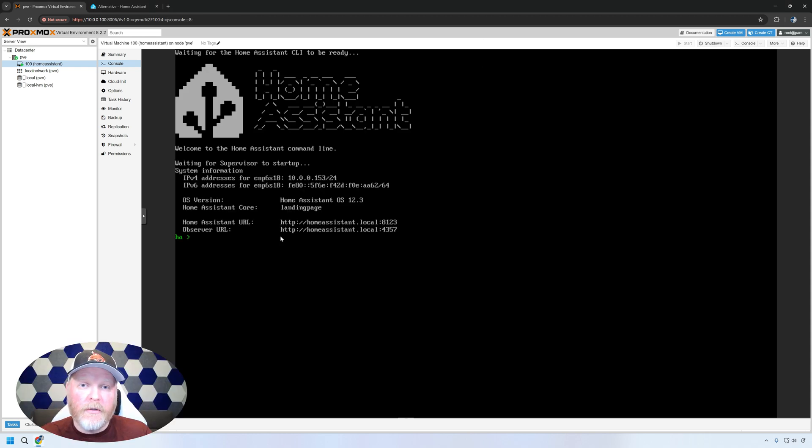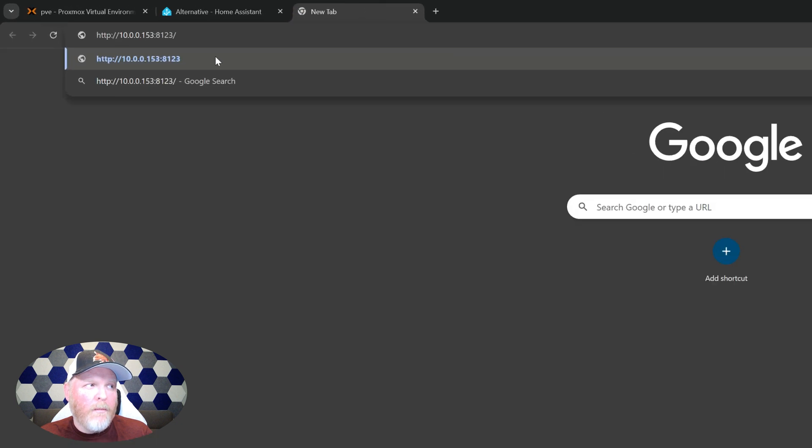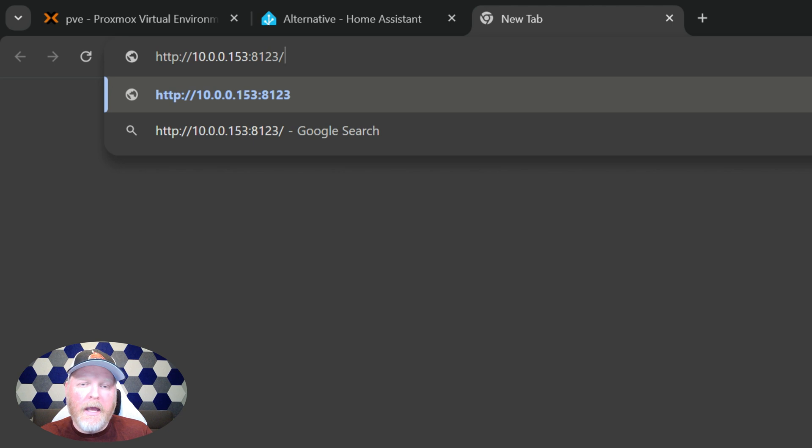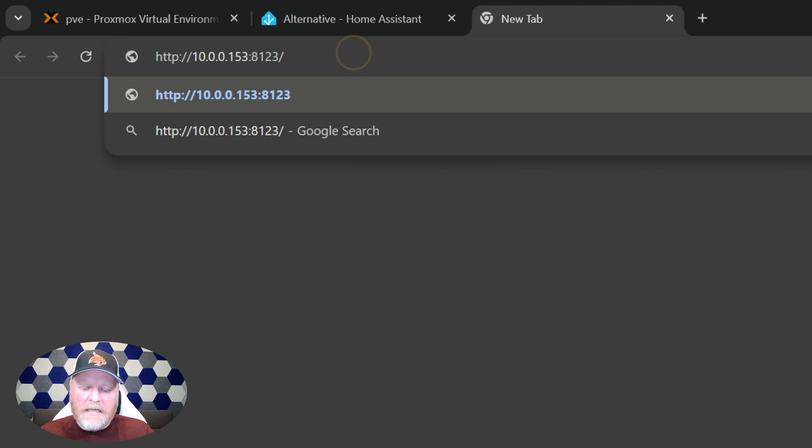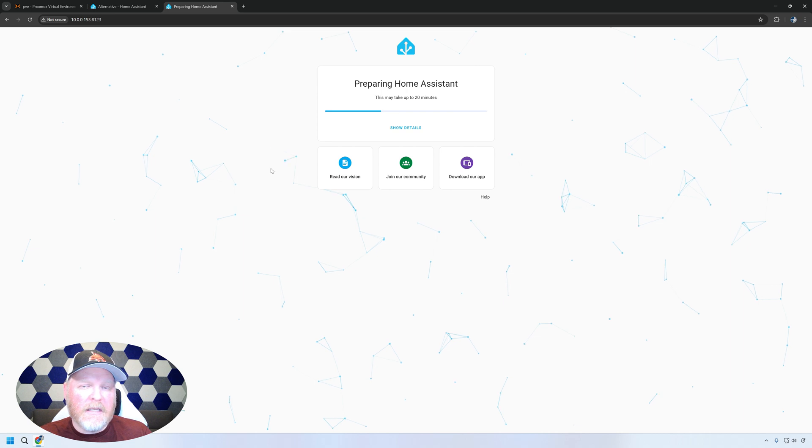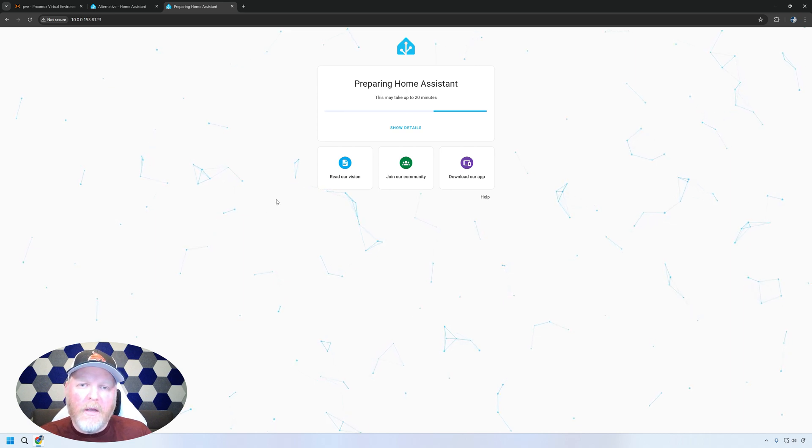It's all done. It's booted up. So let's go ahead and log into the web interface. We'll go ahead and bring that up. We put it in our IP address, which in my case is 10.0.0.153 and a colon 8123, which is the port number. That's kind of standard for home assistant. And when we go in there, we'll see that it's still doing some final housekeeping. Go ahead and let this finish.